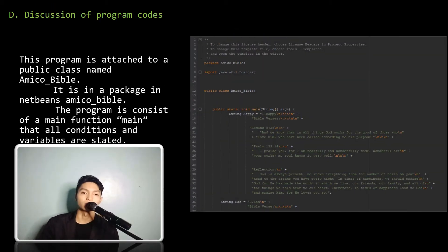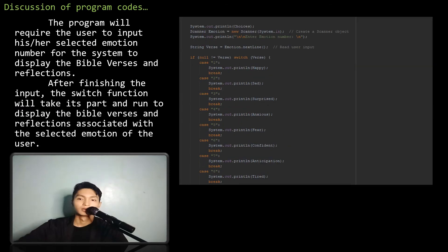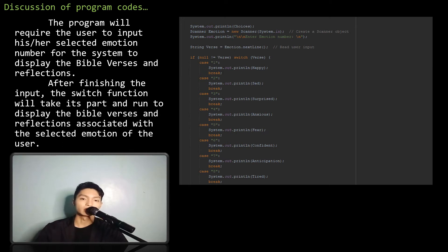Discussion of program codes. This program is attached to a public class named Amico Bible, in a package in NetBeans also called Amico Bible. The program consists of a main function where all conditions and variables are stated. The program will require the user to input his or her selected emotion number for the system to display the Bible verses and reflections. After finishing the input, the switch function will take its part and run to display the Bible verses and reflections associated with the selected emotion of the user.